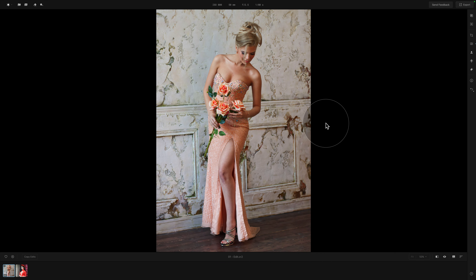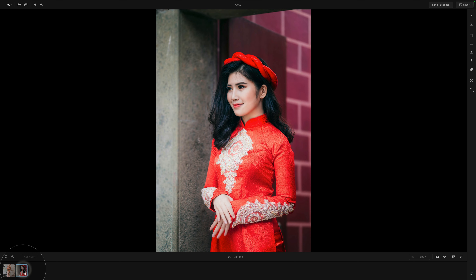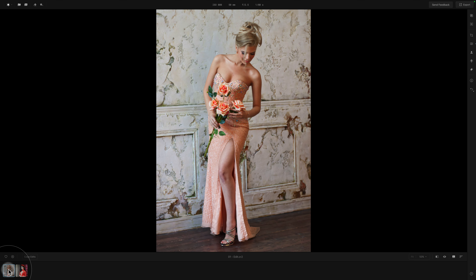Now moving into the application, where we are already in the editing module looking at the two sample files for this episode. If you want to follow along and do the edit on your own computer, all you need to do is jump into the description of this video, follow the link there, and download the sample files. When you have them ready, import them into the application and we can start.